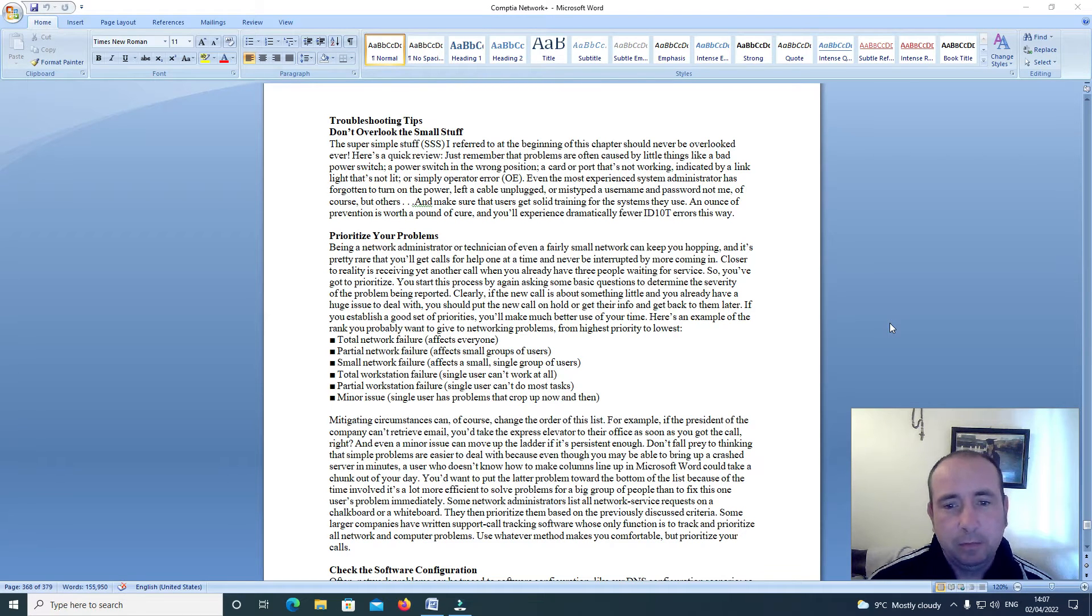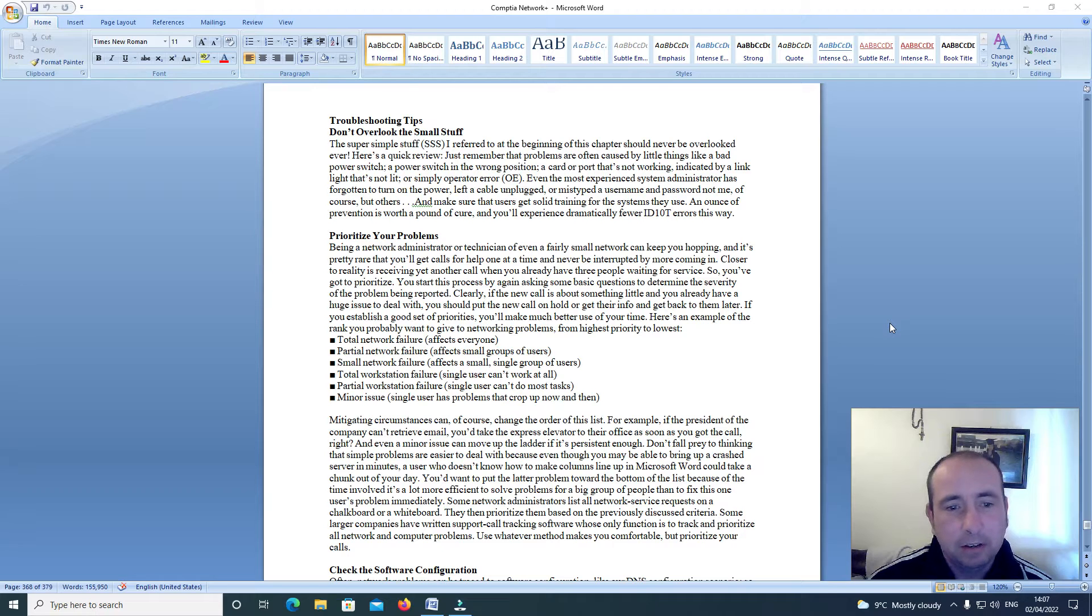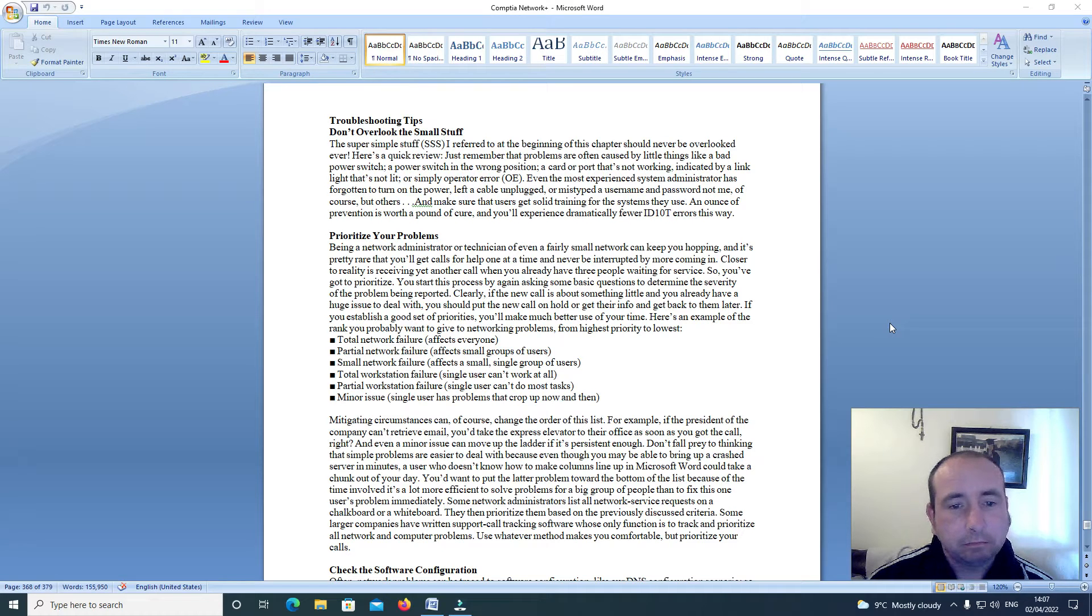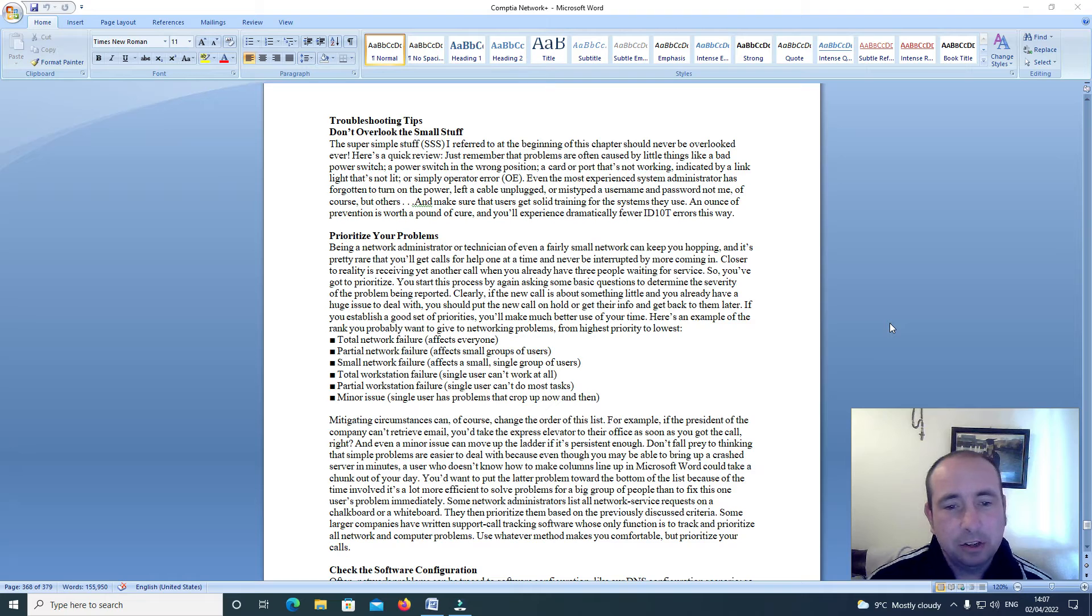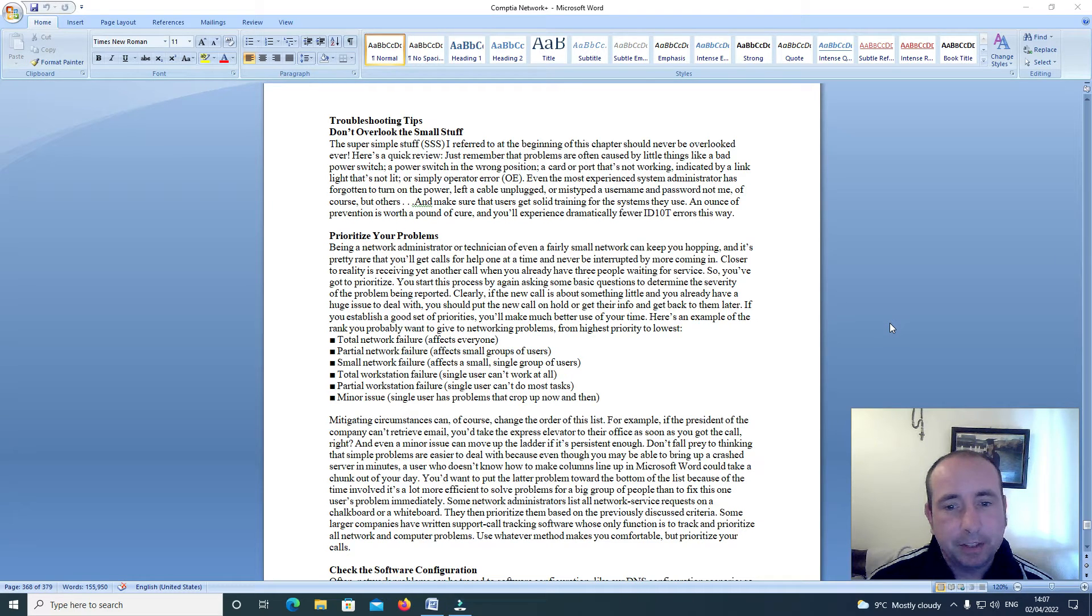Or simply operator error. Even the most experienced system administrator has forgotten to turn on the power, left a cable unplugged or mistyped a user name and password. Not me of course, but others.